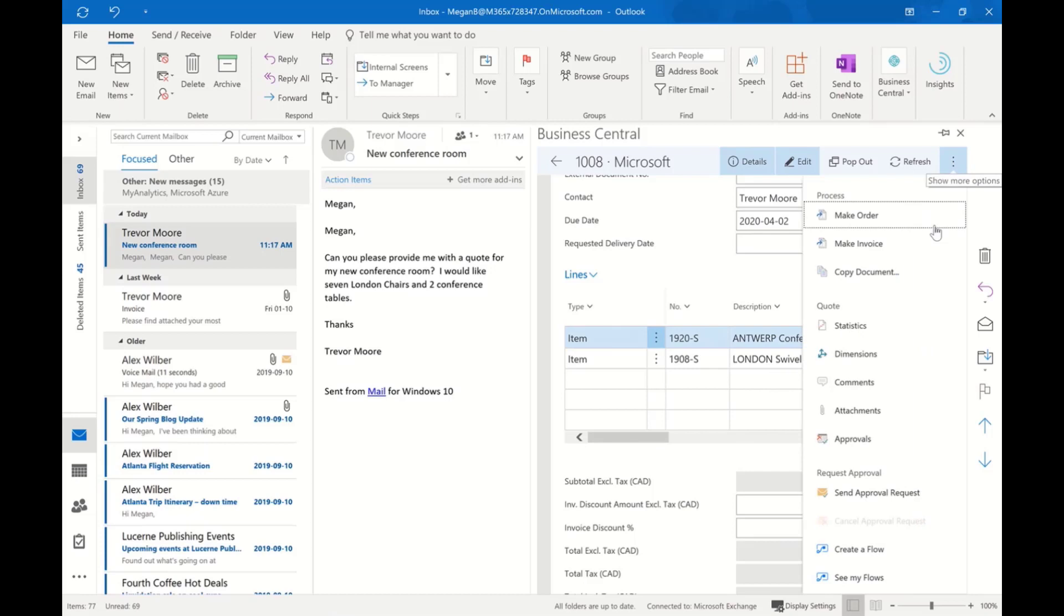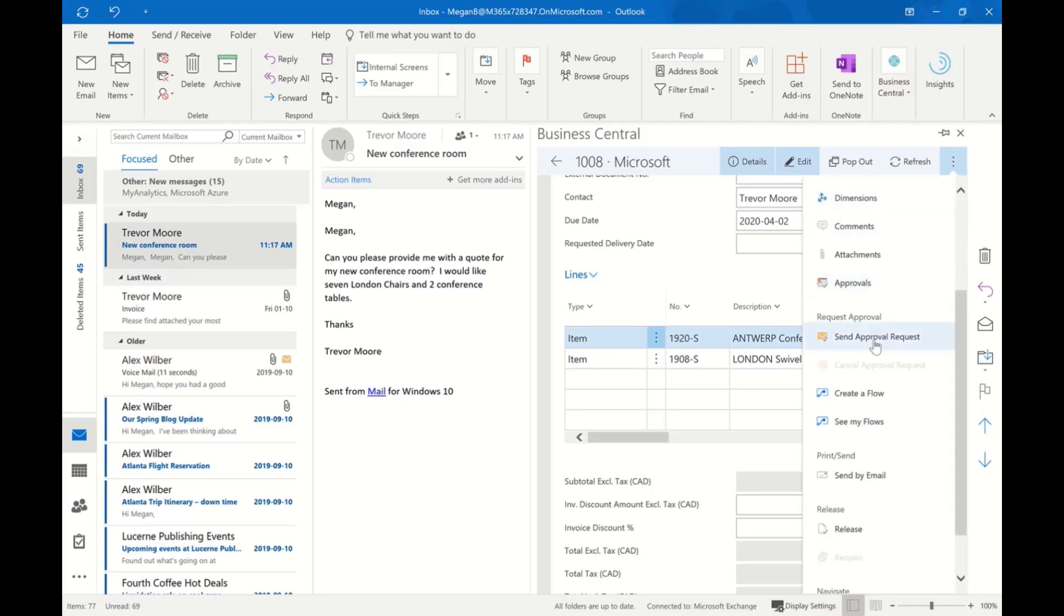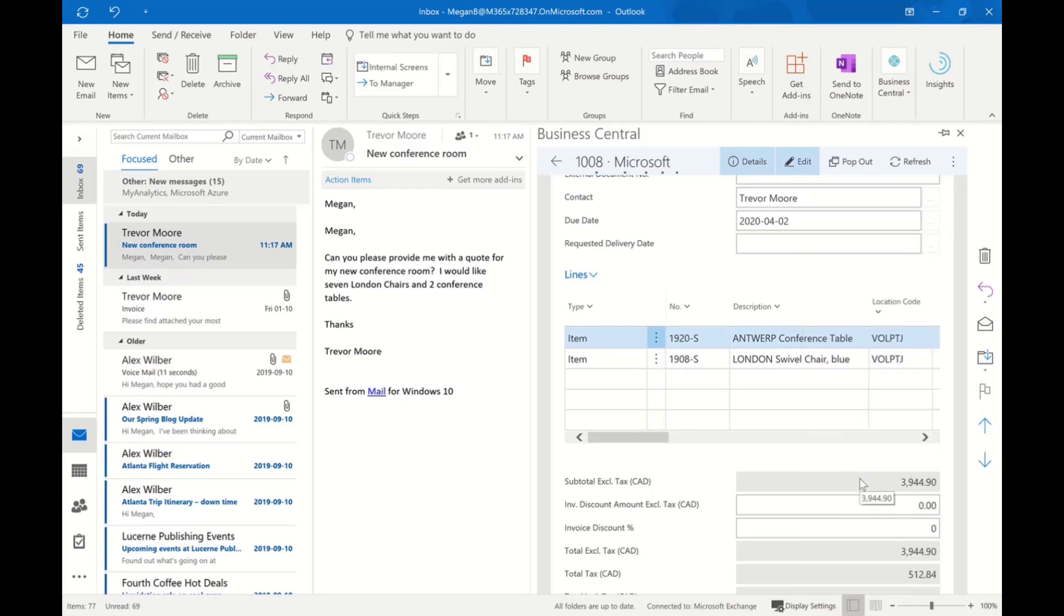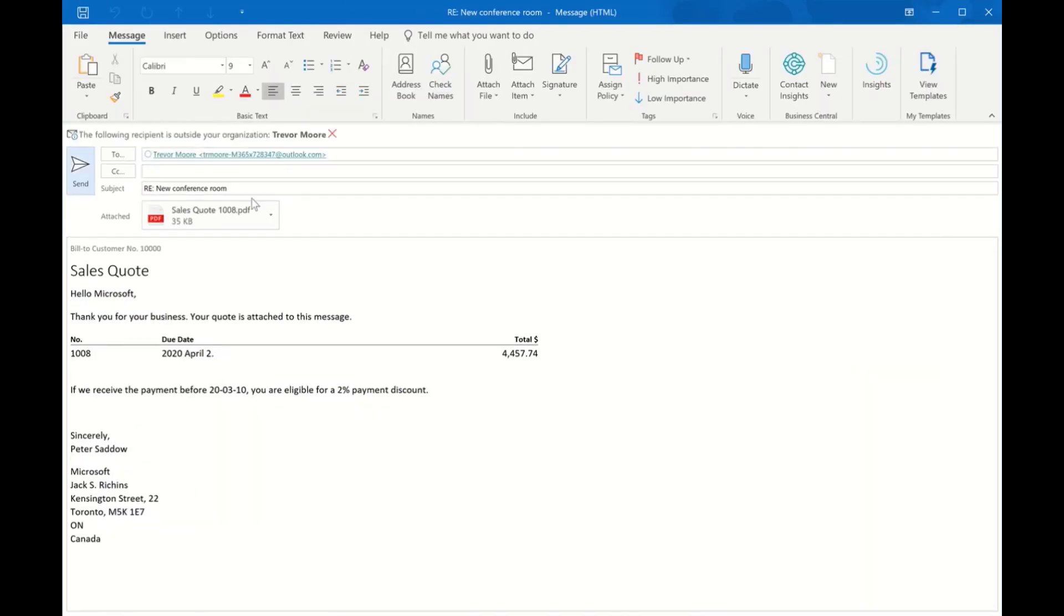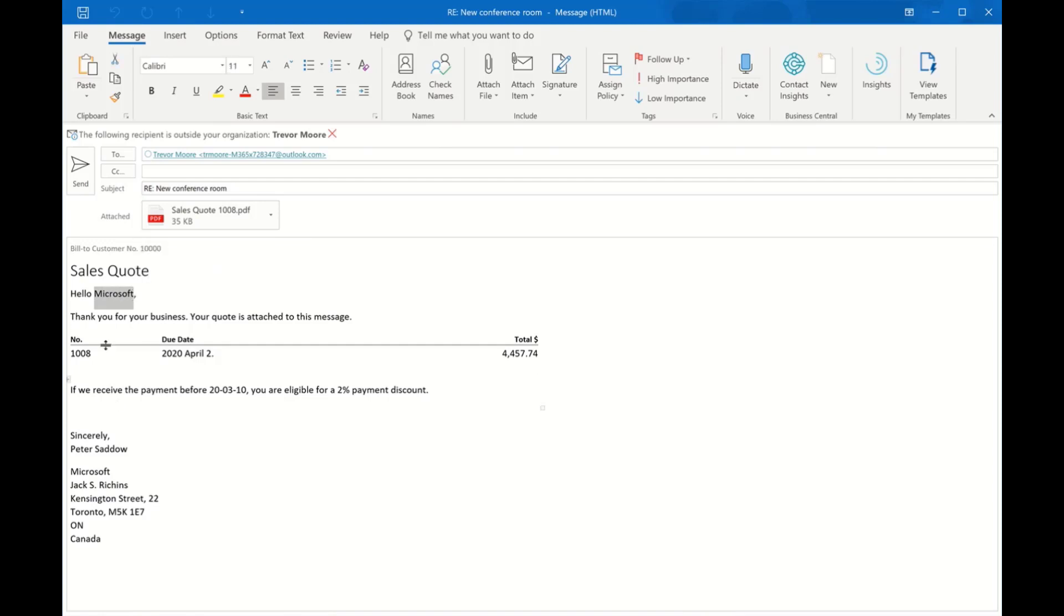I now would like to send them that quotation. If I drill down here, I see one of the choices I have is Send by Email. I'll select that option and it's going to create an email for me and attach the quotation as a PDF document. We can set up templates for the different types of documents and what we want to include in that email. You see here it's automatically included the customer name, said thanks for your business, the quote is attached, and put some basic details here.